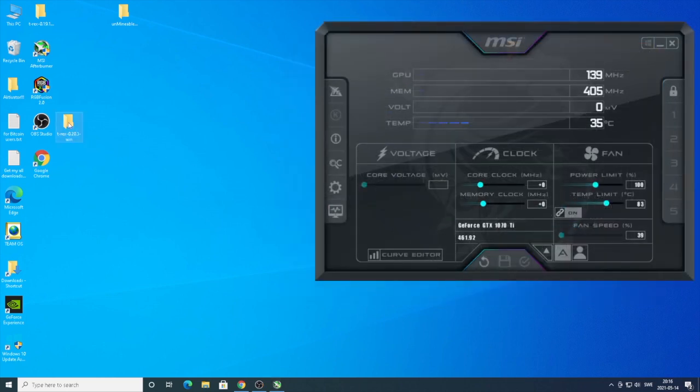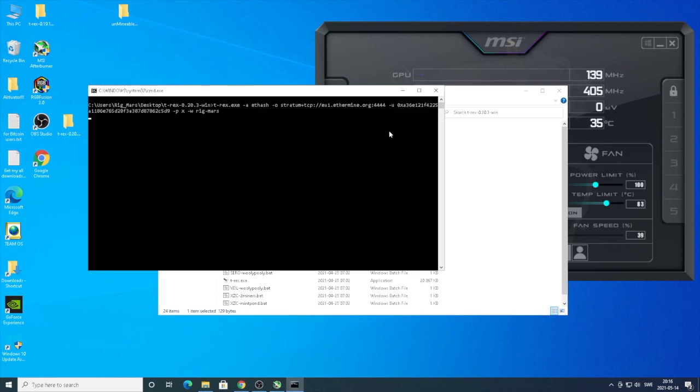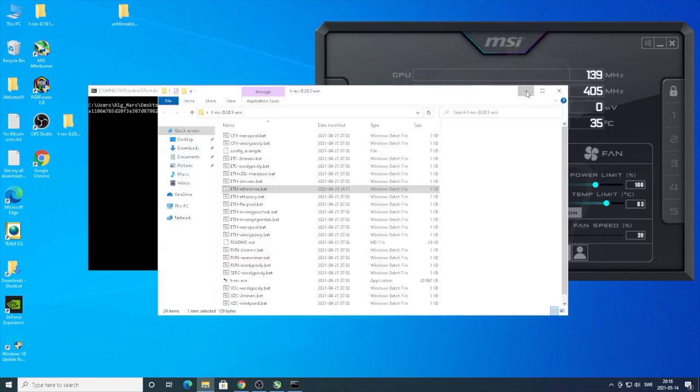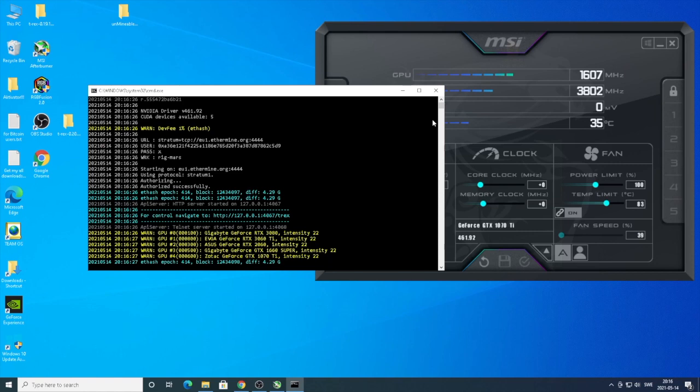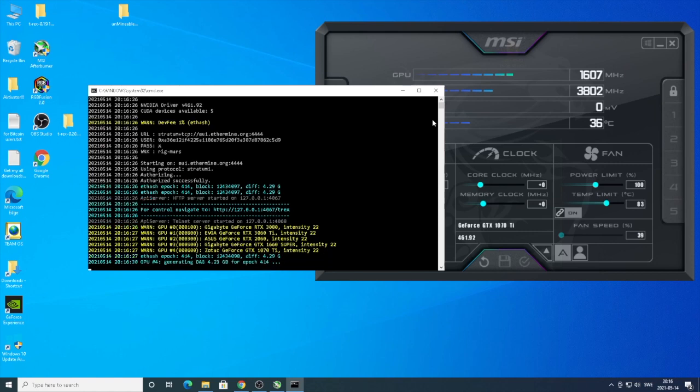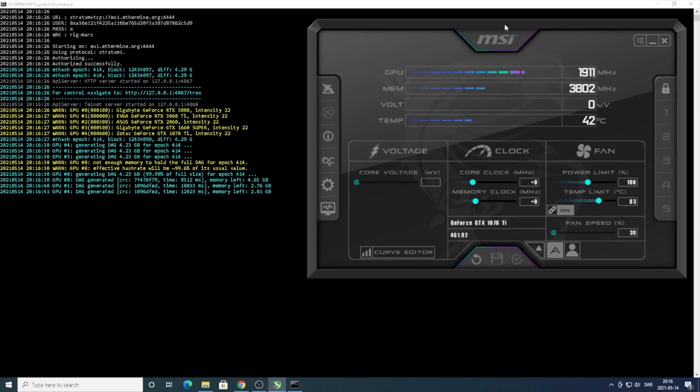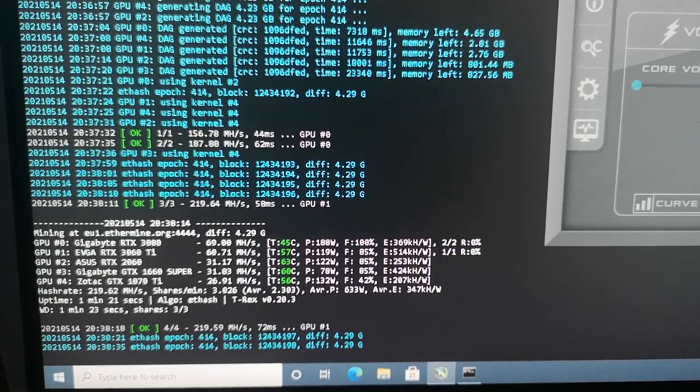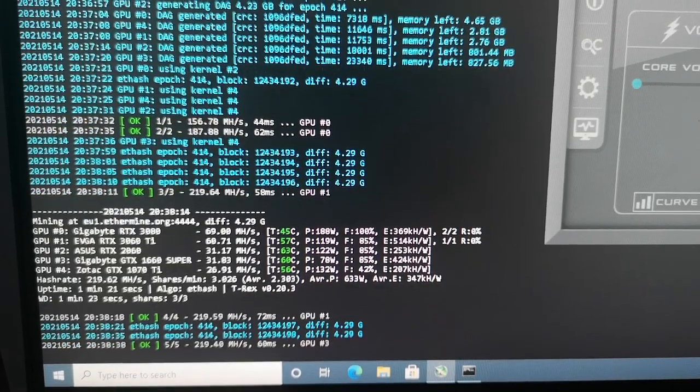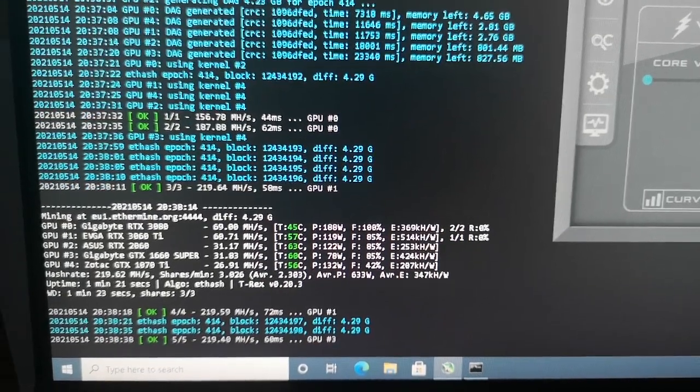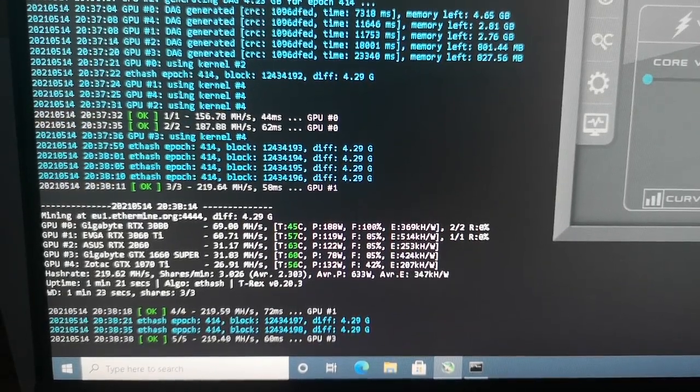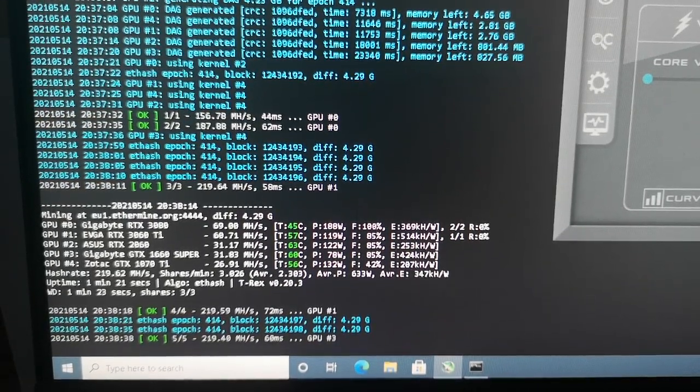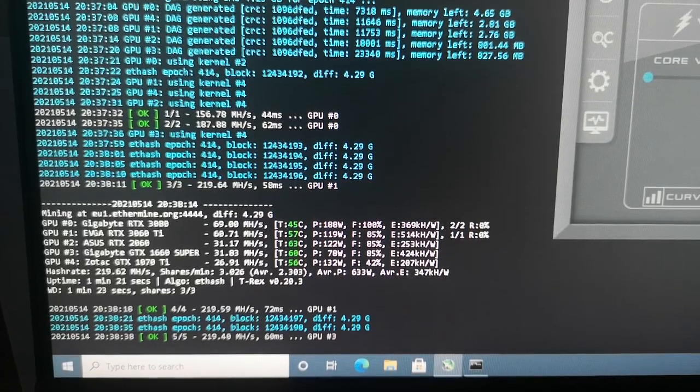T-Rex miner and we're going to add some overclocking settings to increase my megahash per second to 30 plus. Disclaimer: this is just me showing my settings. If you want to add these overclocking settings to your GPU, it's at your own risk. My computer didn't like me to screen record and mine at the same time, so I'm going to use my phone from now.